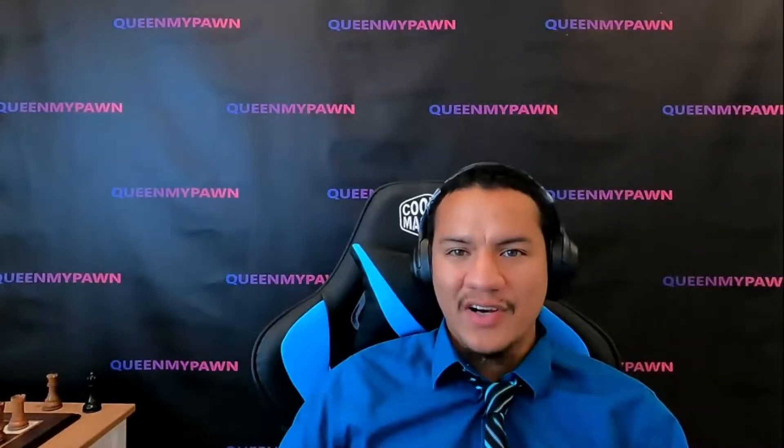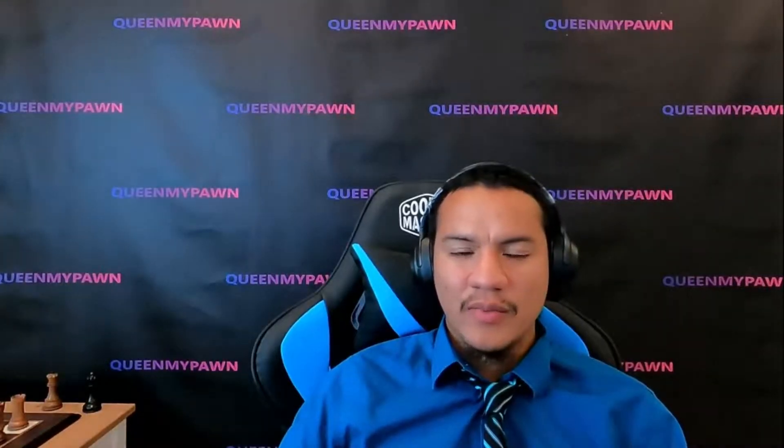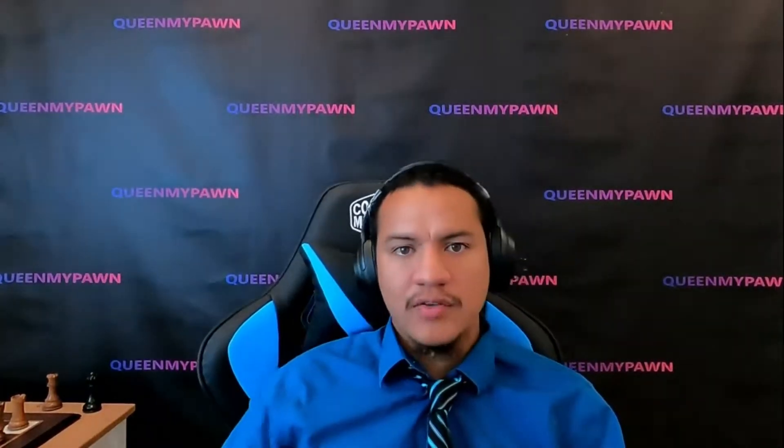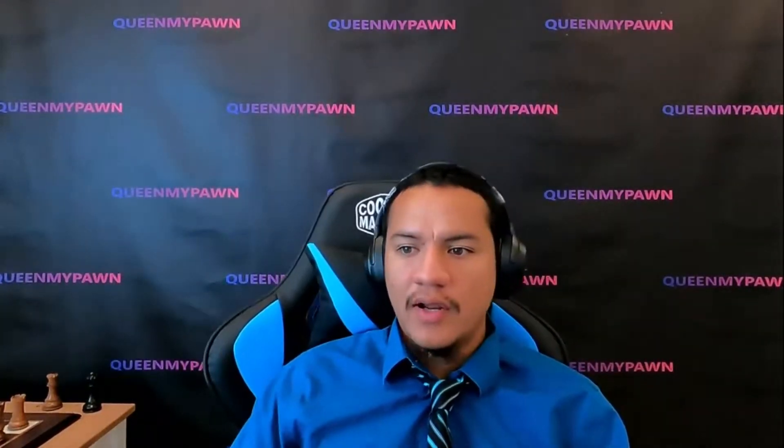Hey guys, it's Mr. Calderon with Queen My Pawn. So I was talking about the integer object in Python last video.